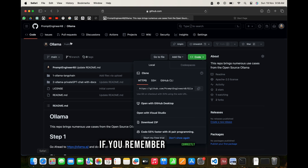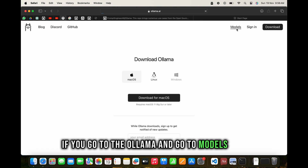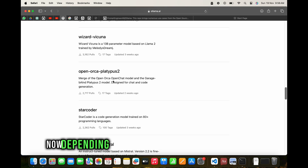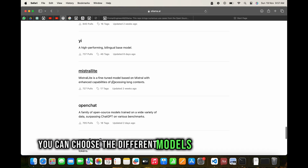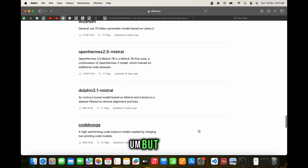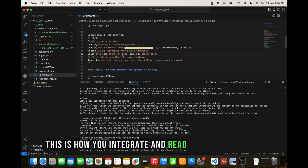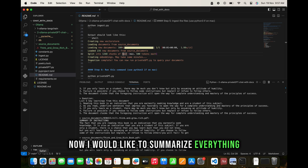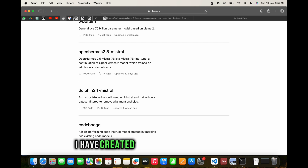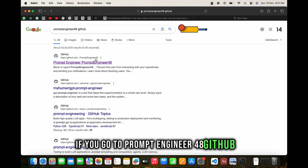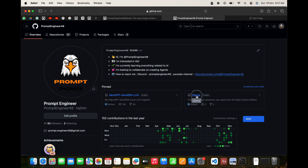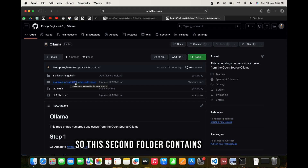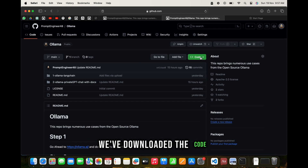Let me summarize what we've done. I created a repo called 'olama' on my GitHub at prompt-engineer-48. Inside that repository you'll find different folders. We're talking about the second folder, which contains the integration of Ollama and PrivateGPT. Download the code and follow the steps in the readme section.